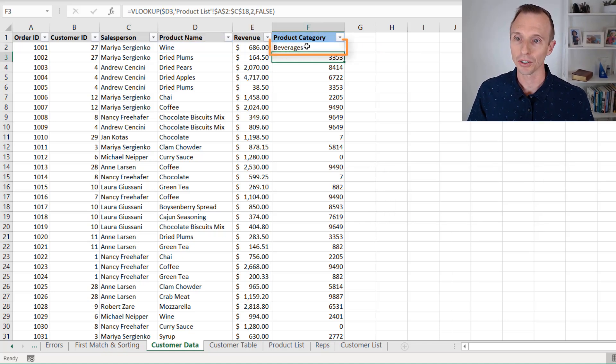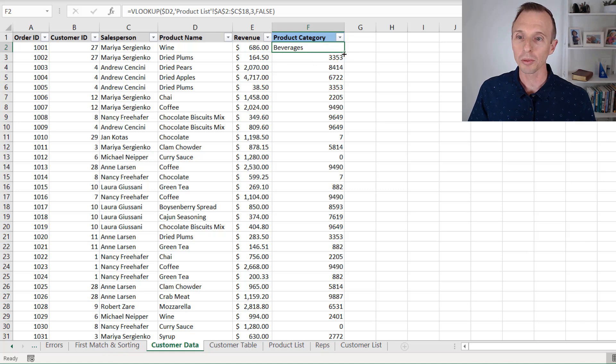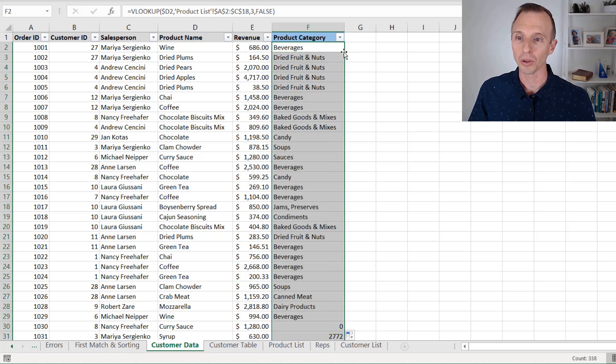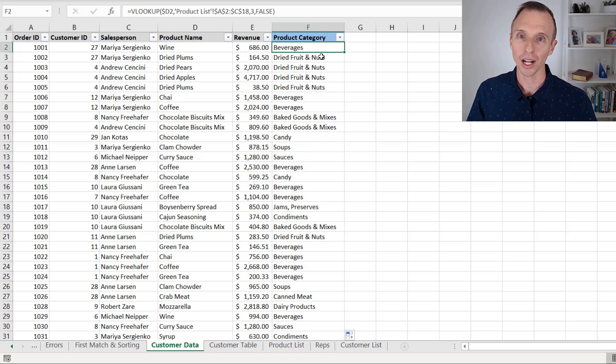And that's going to return the correct result. And then of course, we can also copy the formula down here, just double click the fill handle to copy the formula down. And now our formula is correct.